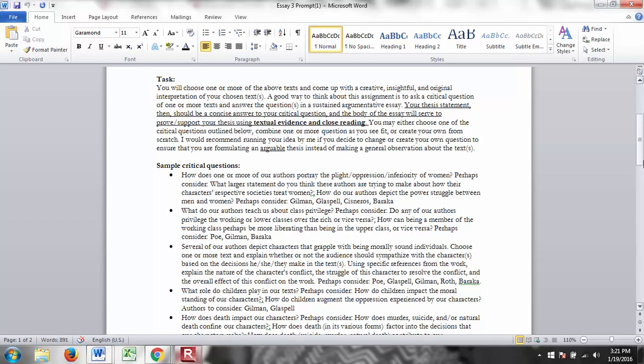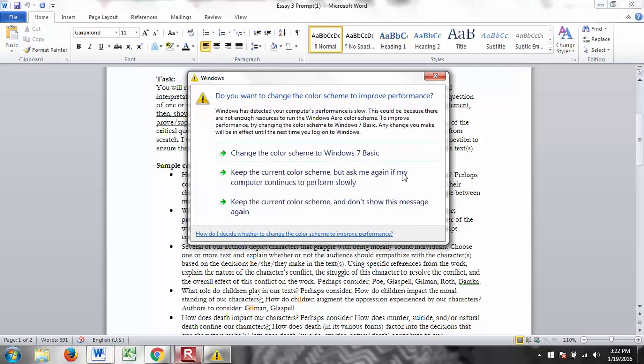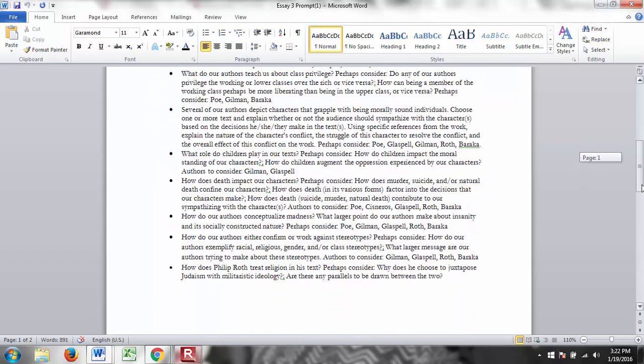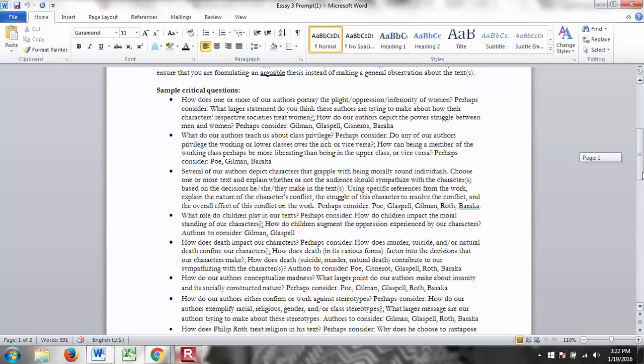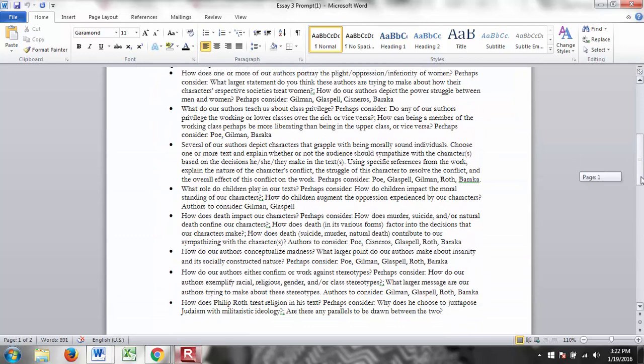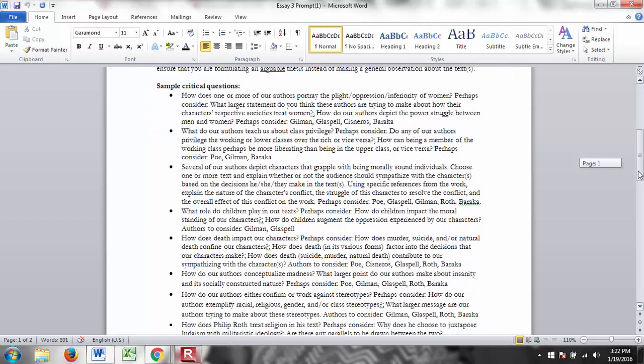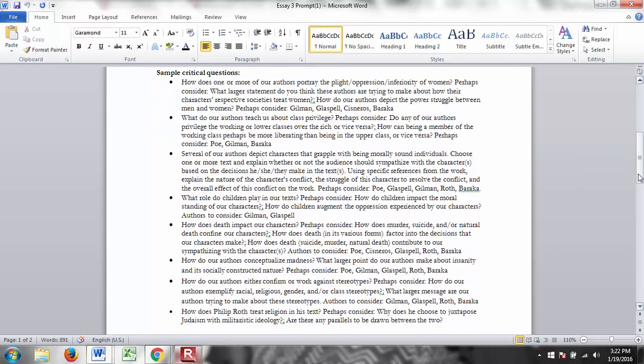You may either choose one of the critical questions outlined below, combine one or more of the questions as you see fit, or create your own from scratch. I would recommend running your idea by me if you decide to change or create your own question to ensure that you are formulating an arguable thesis instead of making a personal observation about the text. So in a nutshell, what you should do is ask yourself a critical question. And this means not a yes or no question, but something that when you answer it, it will be an argumentative statement. And so below, I have created a bunch of critical questions for you. They're all right here on the first page.